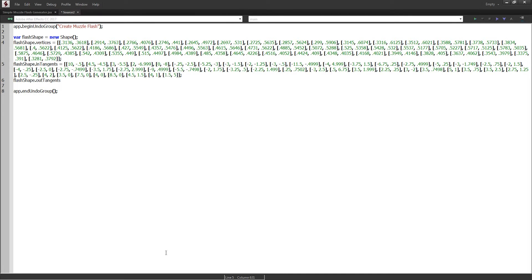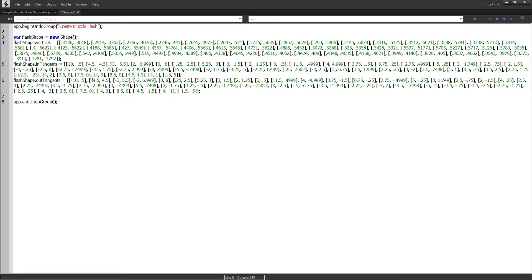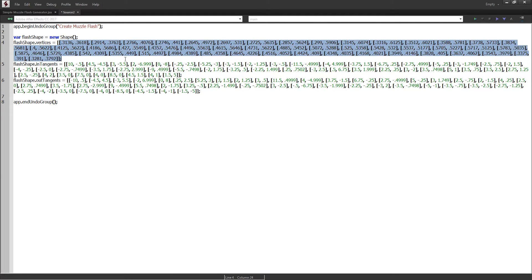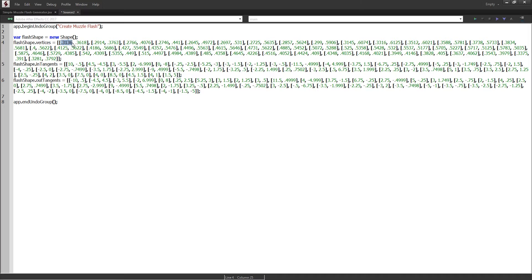I'll bring in the intangents and the outtangents. One thing you might notice is that each of these values is a decimal — what this is actually representing is the percentage. So if I pull up a calculator and take my width, which in this case is 1920, and multiply it by the number here — basically 31% — I'll get the actual x value. The reason I don't just have 600 in here is because this shape will conform to any size composition. You just multiply the percentage by the width or the height to get the absolute position for your specific comp.